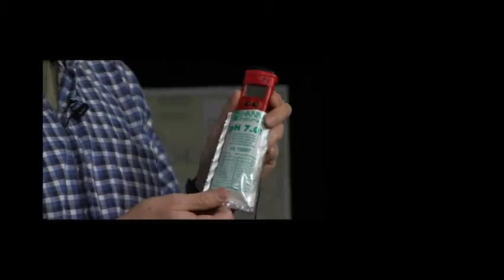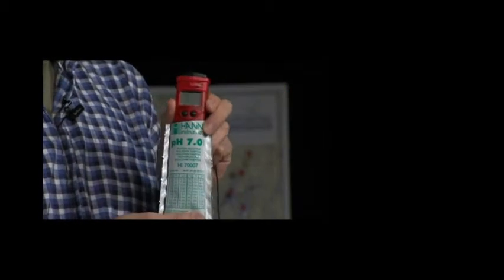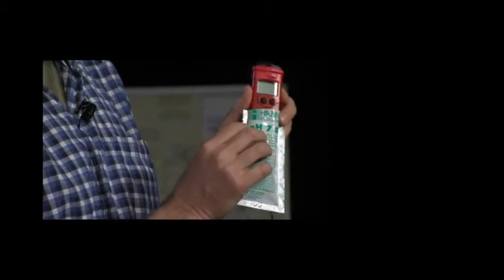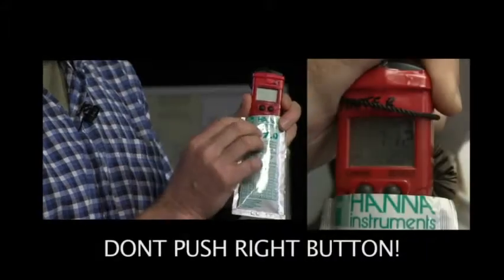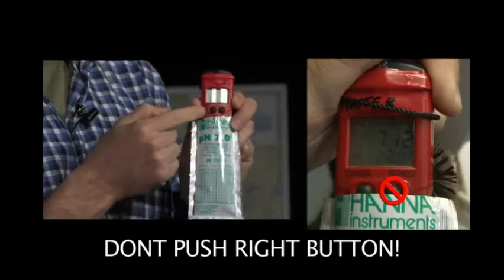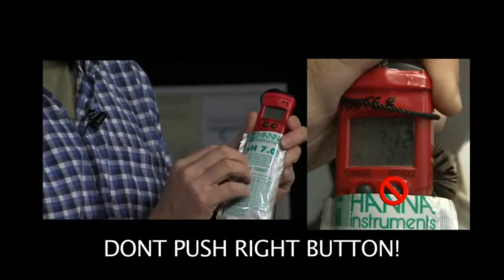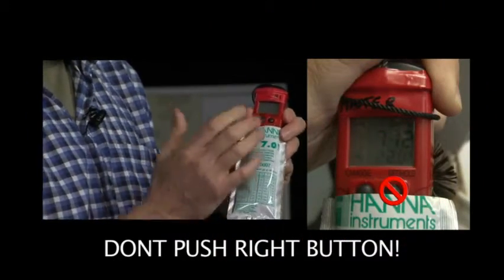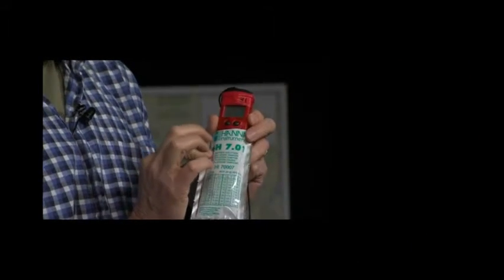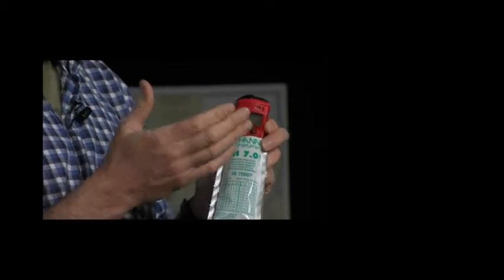When you go to do the calibration and when you're going to use the pH meter, the only button on the face of this meter that you're going to want to use is the one on the left. You can ignore the one on the right-hand side. That actually changes the temperature thermistor from Fahrenheit to Celsius.